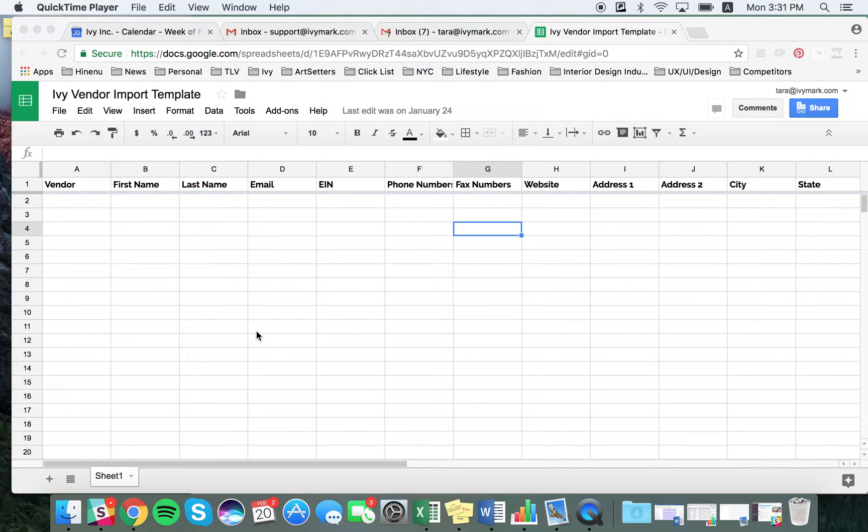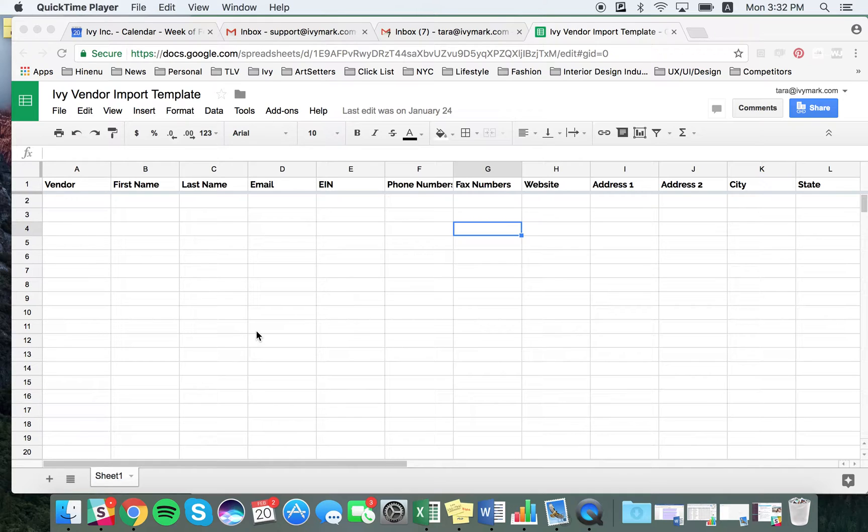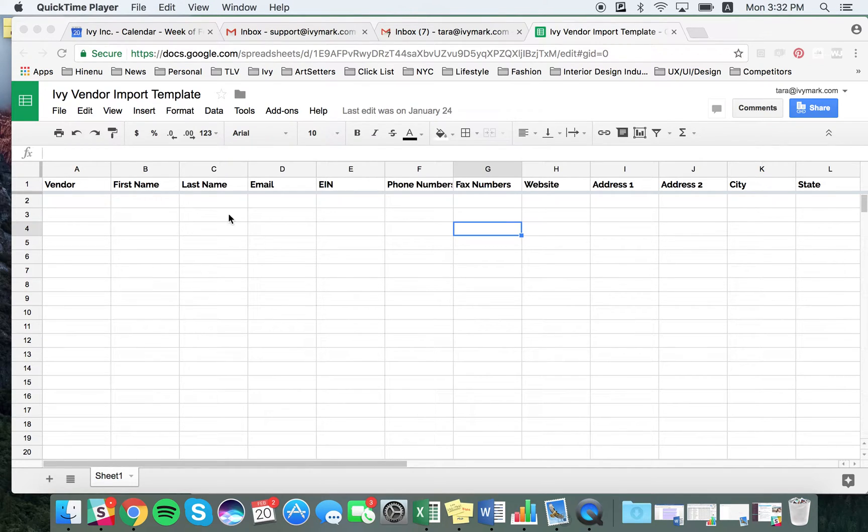This is how to import your vendor list into the IV vendor template. You will open up the Google Sheet that we have shared with you. The file looks like this.